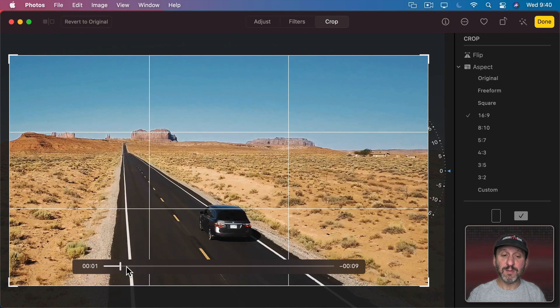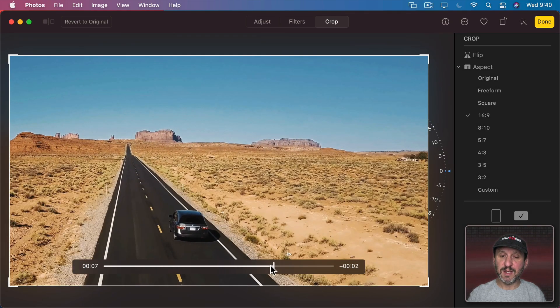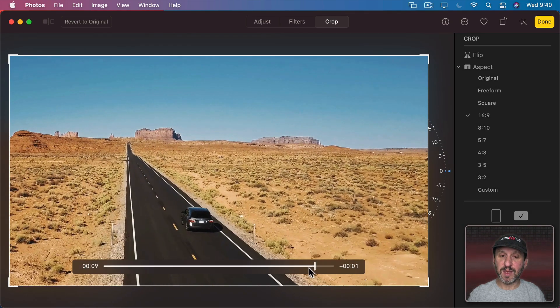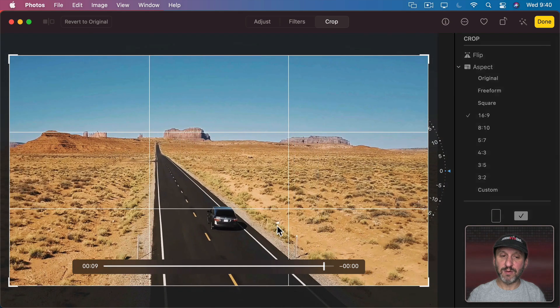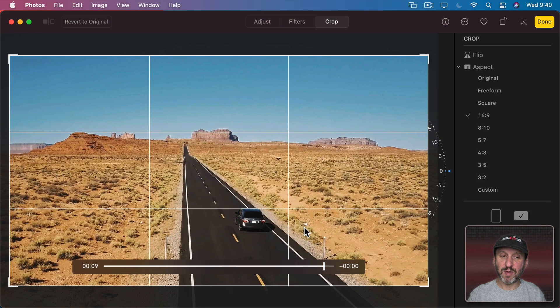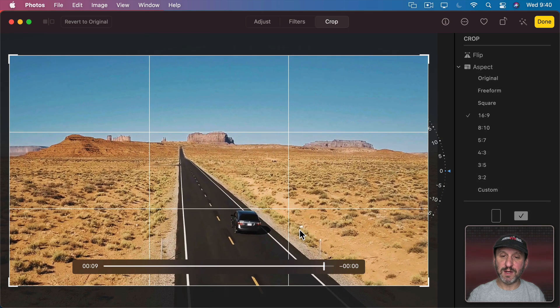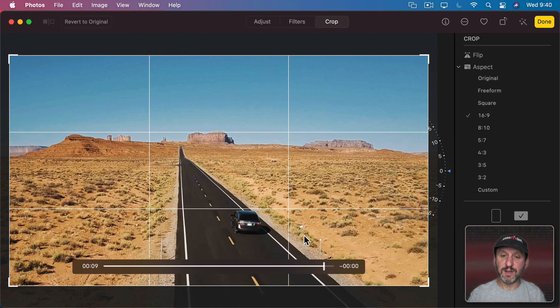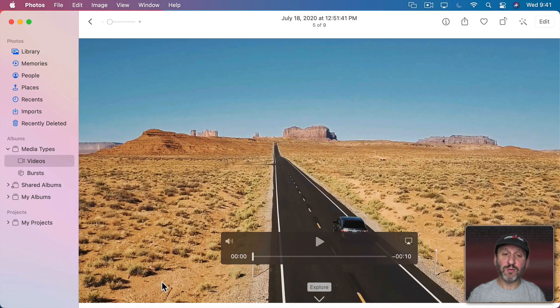I could even move the timeline here so I can see the position of things over the length of the video. Maybe I'll put this a little bit further over to the right here and down. Now I've got this whole video cropped.